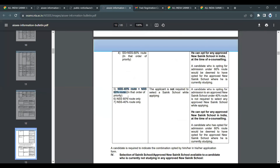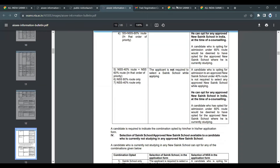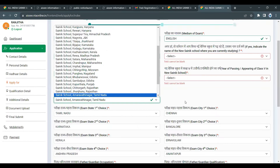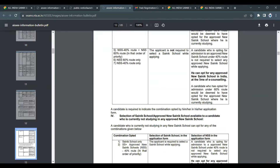If you apply using only Sainik School option, all existing school options will apply. If you choose the combined option, new Sainik School preference is applied first. After the exam results, e-counseling will take place.